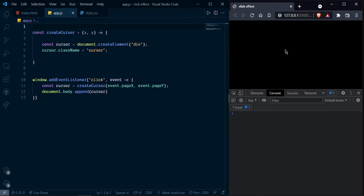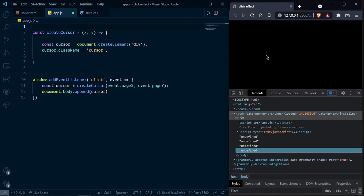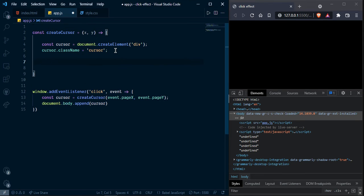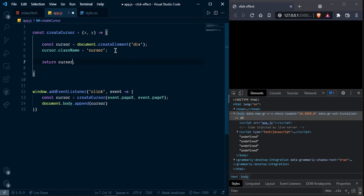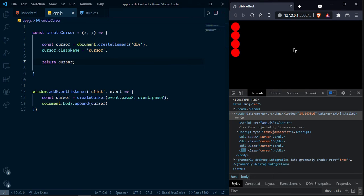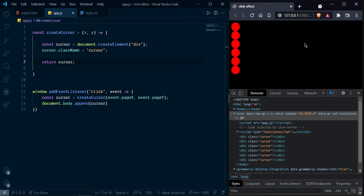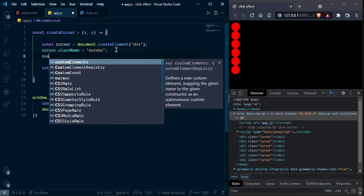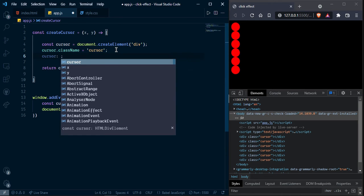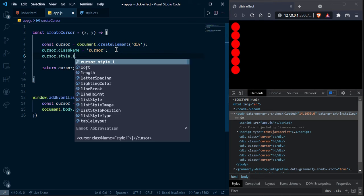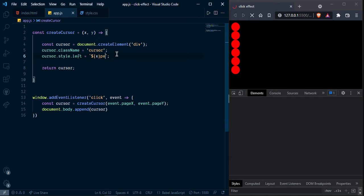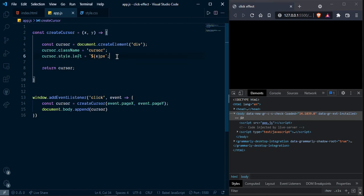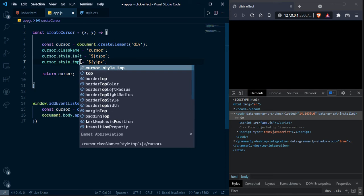Now as you can see here click. It is undefined because we need to return here cursor object. So now as you can see it is adding to node but not adding mouse position. So we need to use this one here cursor dot star dot left and x, copy and paste here y top.